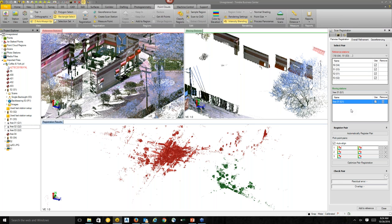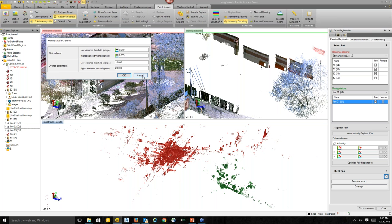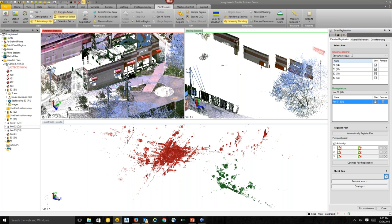You can also use the scan registration command to register data from other scanners. We took the cloud-to-cloud registration from Trimble RealWorks and placed it into TBC. You can set residual settings and see thresholds for registration success. I just click one button called 'automatically register pair,' which finds common points between the reference station and moving station and brings the two together.